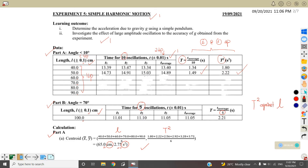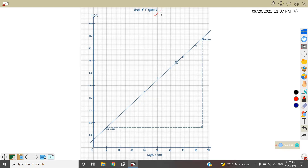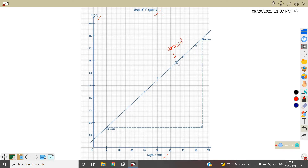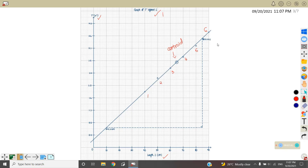For plotting the graph, you must write the title 'Graph T² against L' — you get one mark. Label the Y-axis as T² with unit s², and the X-axis as length with unit in cm. You must plot the centroid and circle it. Then plot all six readings. If plotted correctly, you get 2 marks. For the best fit line, it must pass through the centroid and as many points as possible — you get one mark.